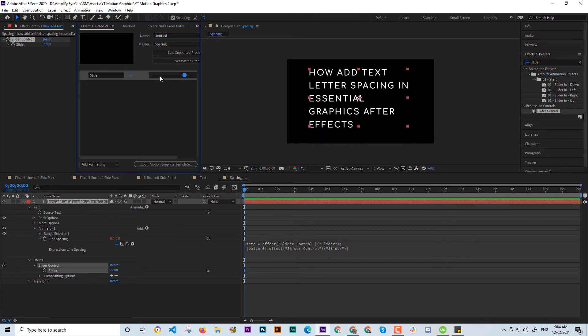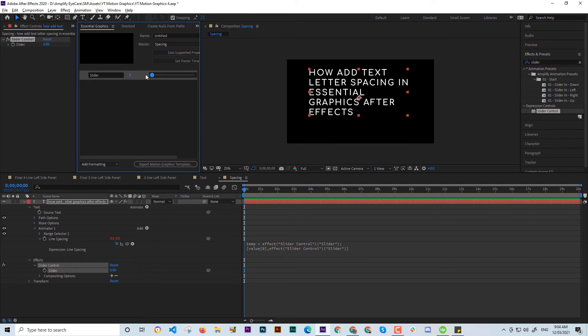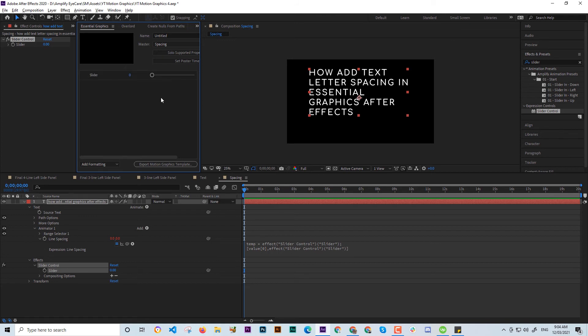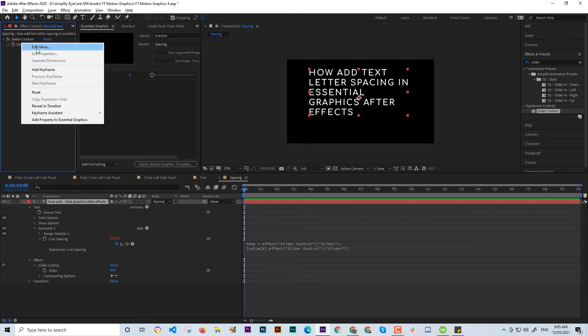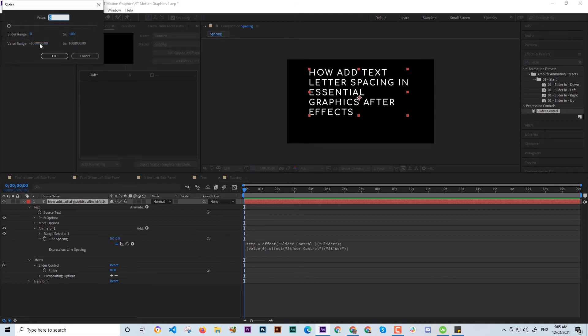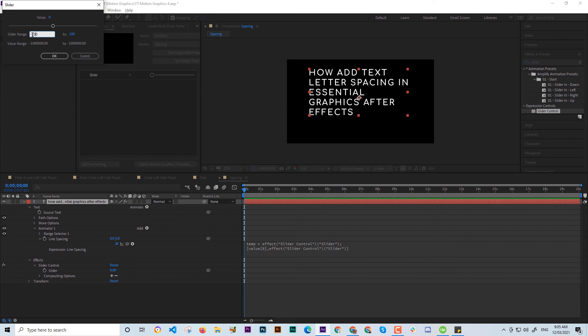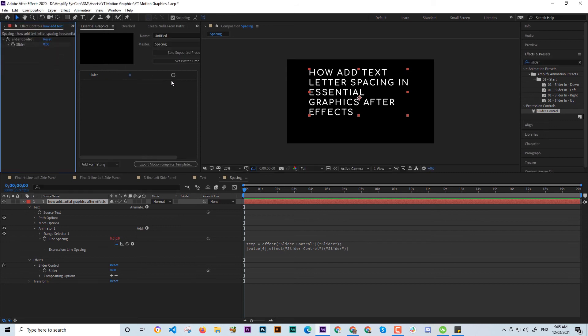So the next thing you're gonna do is right-click to the slider and then edit the value and change it to negative, any quantity you want. And that's it.